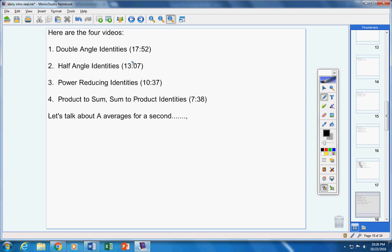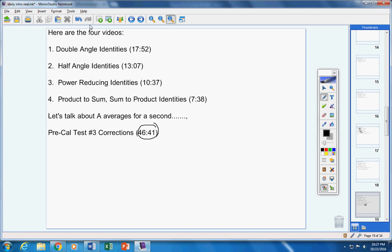There's your test three corrections, they are due Friday. Remember, you will turn in your test with the corrections. This is long, but remember you don't have to watch every problem, just the ones that you missed.